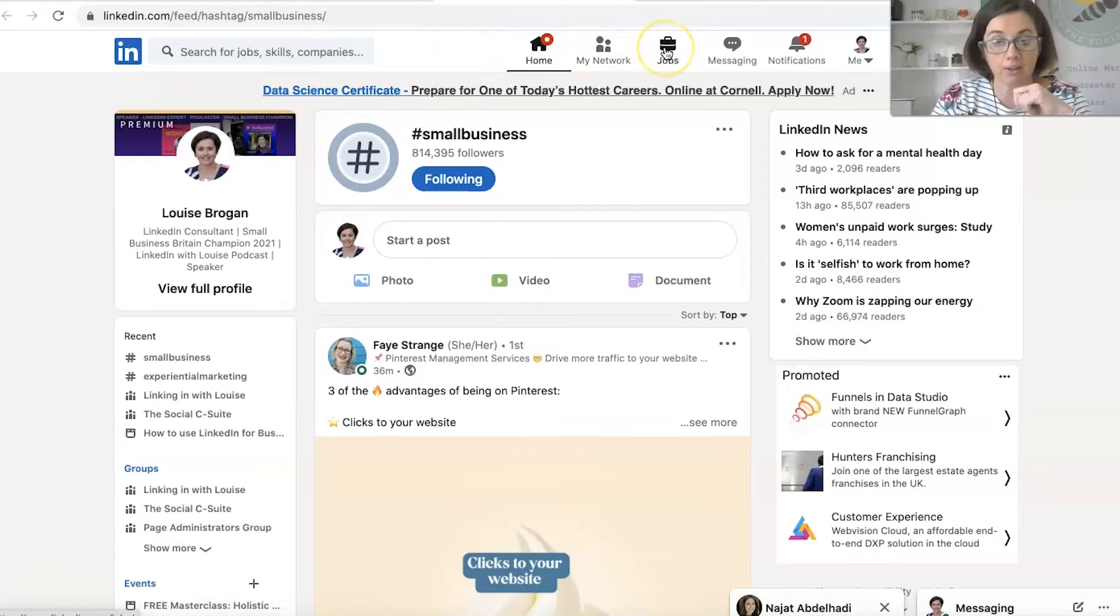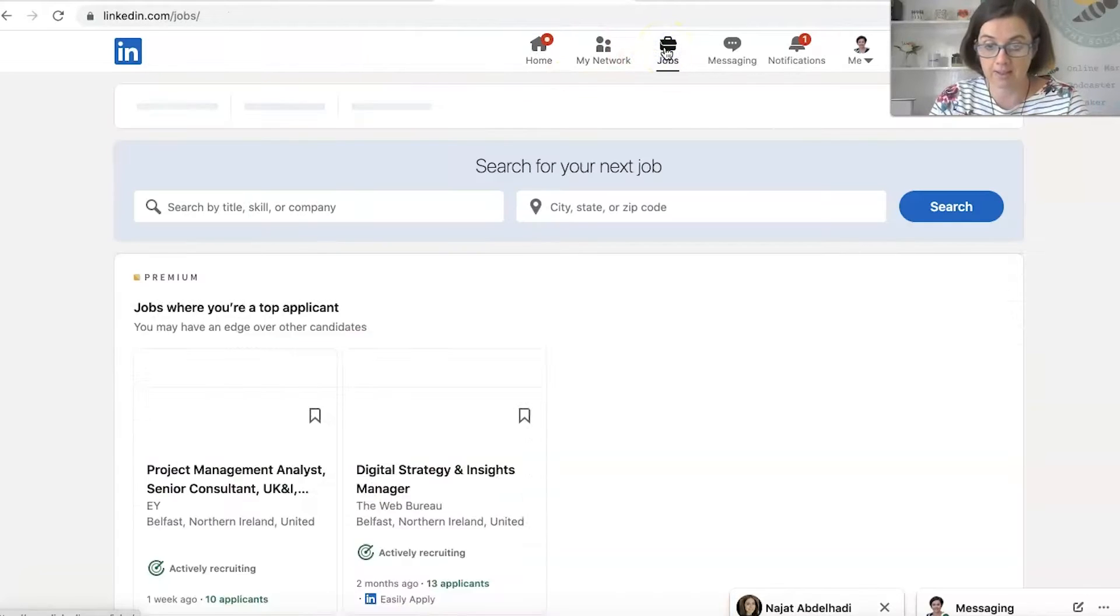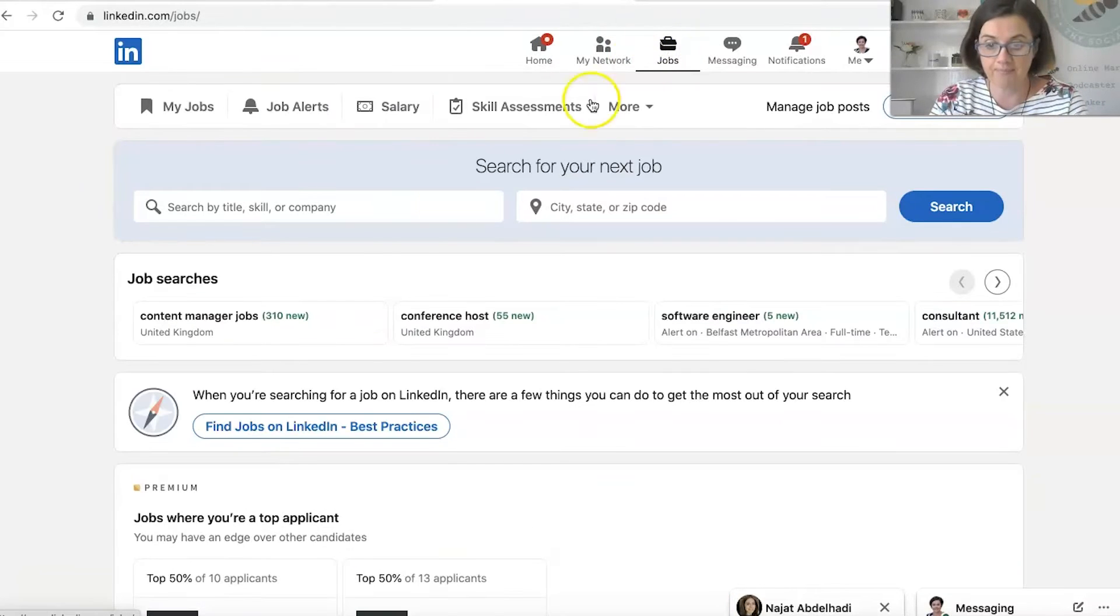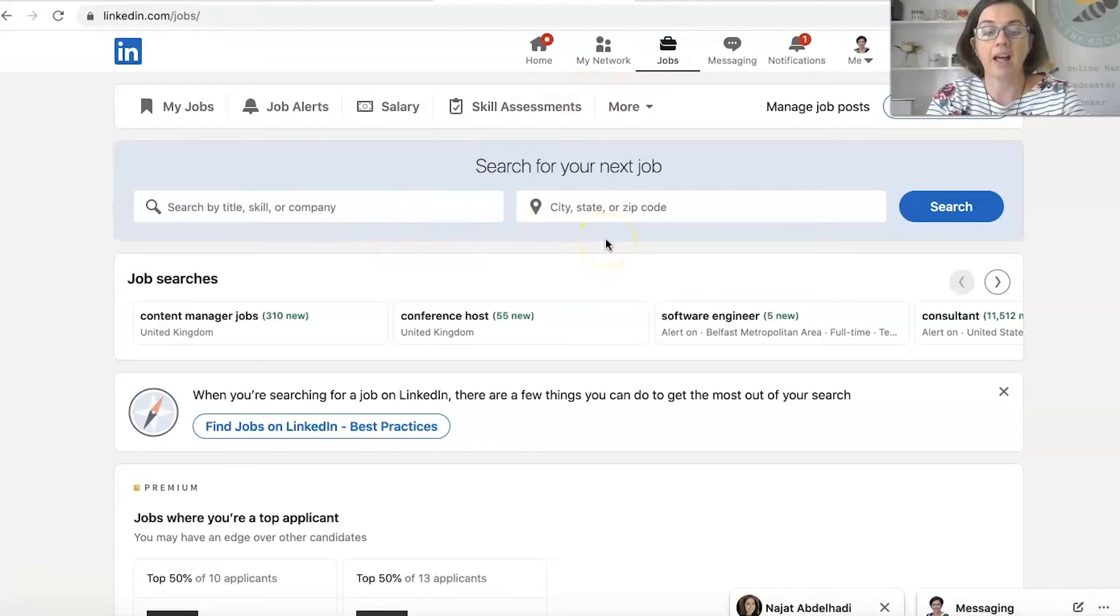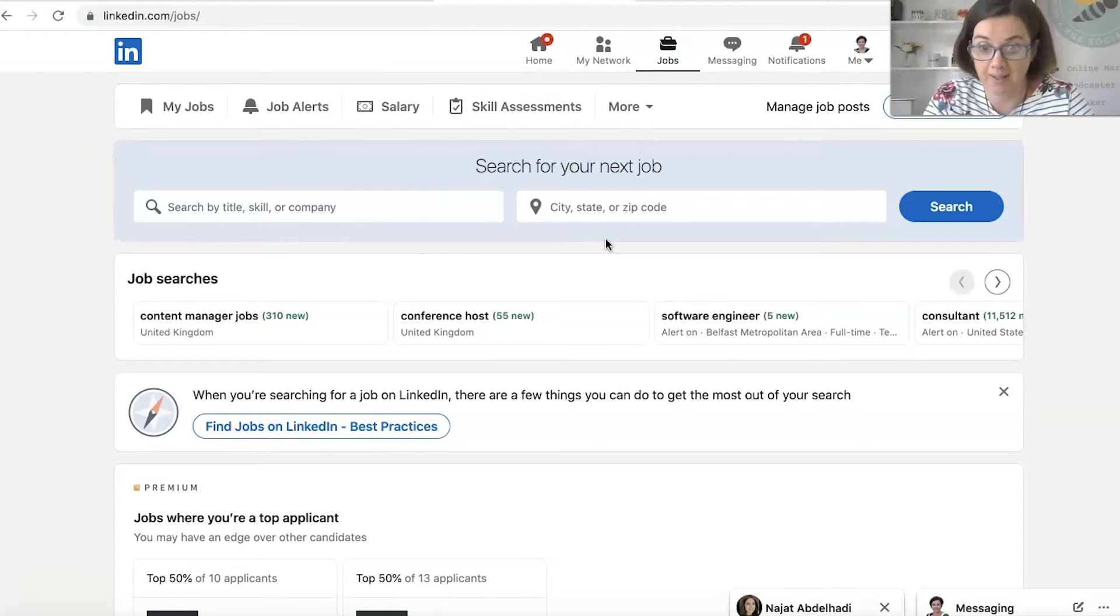You can also post or apply for jobs on here. Search for your next job. And a lot of people who are using LinkedIn for recruitment and jobs as well, of course.